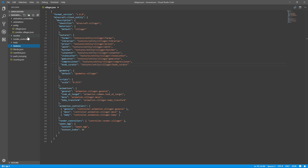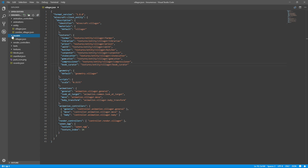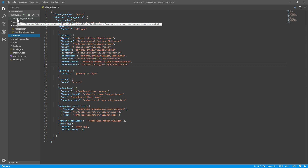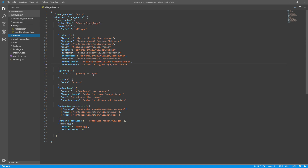I put the geometry for the villager within the model folder, but that's not necessarily something you have to do — you can keep the model folder empty if you want. The same goes for the animations and animation controllers, because all of these are basically just pulling from the default Minecraft resource pack. You don't really have to worry about all that.